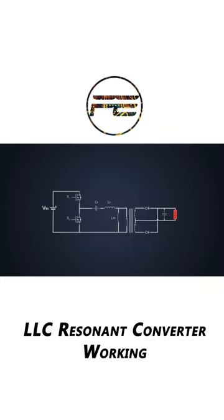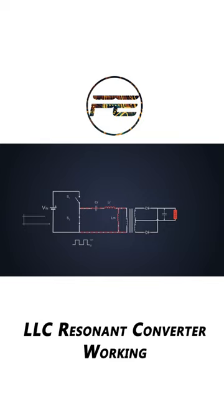First, the MOSFET switches convert DC voltage into a high frequency square wave. The square wave then enters the resonant tank which eliminates the harmonics and outputs a sine wave at the fundamental frequency.